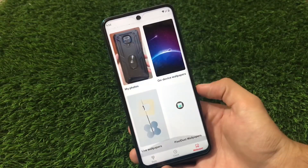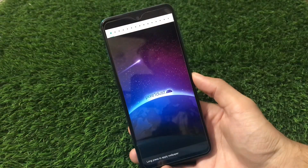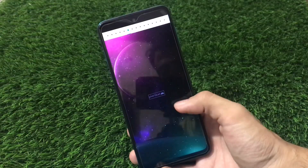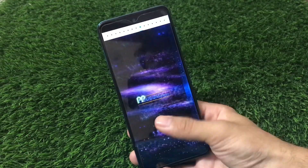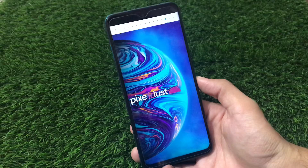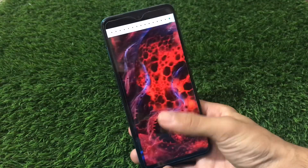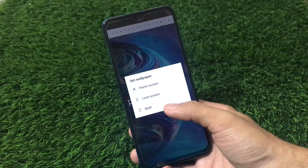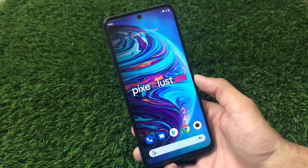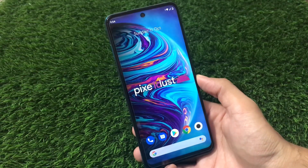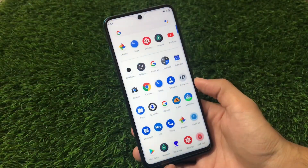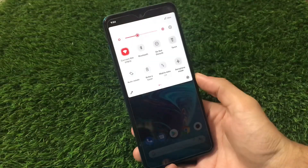If you go to the Pixel Dust wallpapers section, there are a lot of wallpaper options available which are good enough to use. Some of my favorites — let me show you — this is seriously one of my favorite wallpapers. Some others include similar styles. If you want to apply one, just click on 'Both' or select home screen or lock screen. This is the default look you get after applying the wallpaper, which looks really interesting — I seriously love this wallpaper.